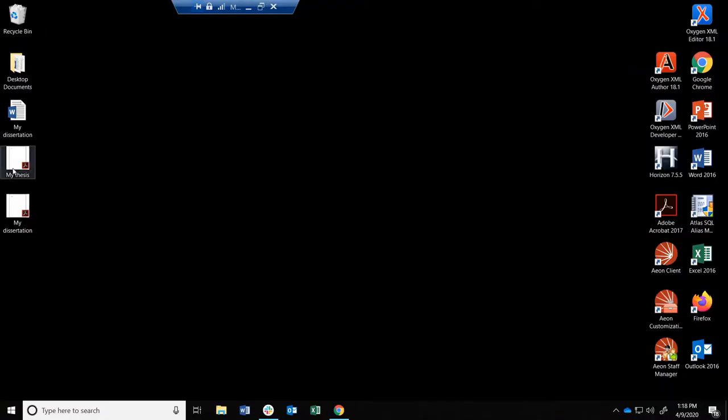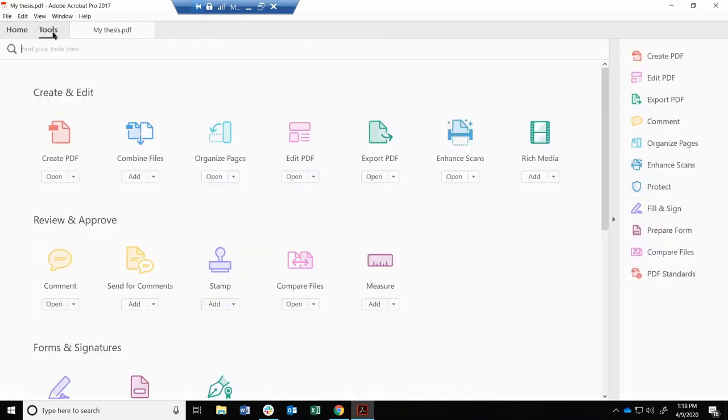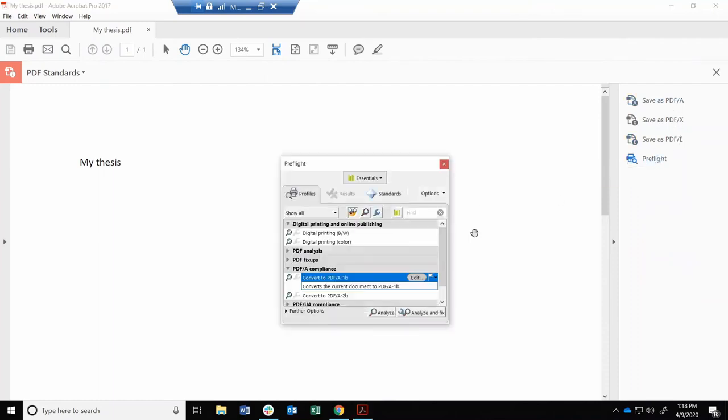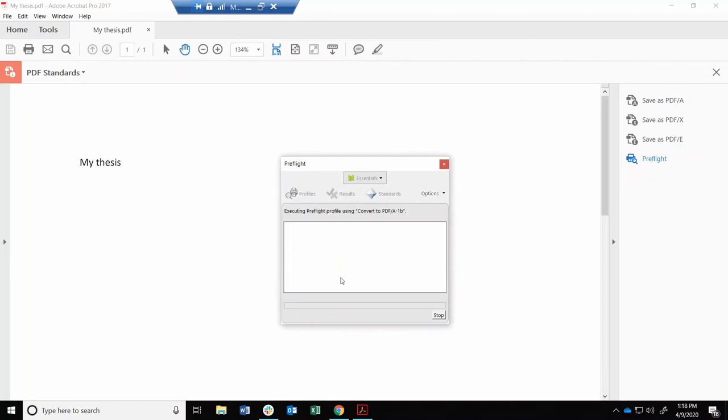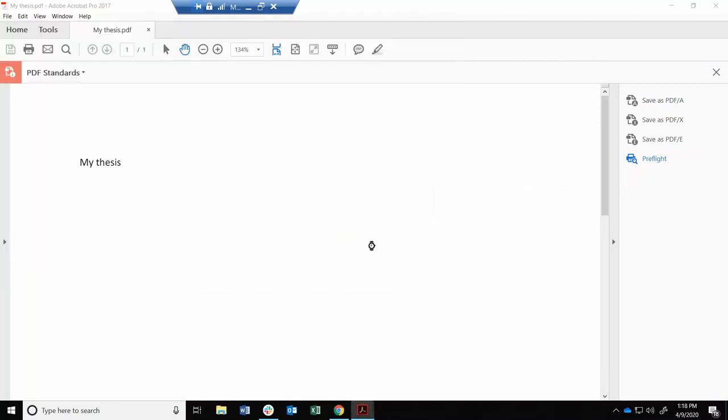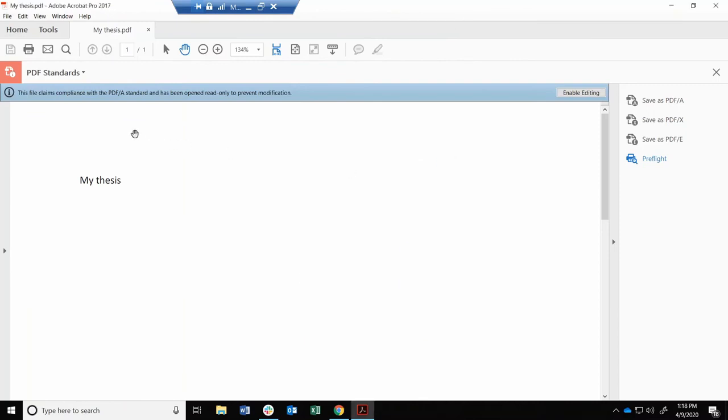Now let's try from a regular PDF file. From Adobe Acrobat Pro, select the Tools menu, then PDF Standards. From here, you can either click Save as PDFA, or click Pre-Flight, Convert to PDFA, Save, and great! We have another PDFA file.